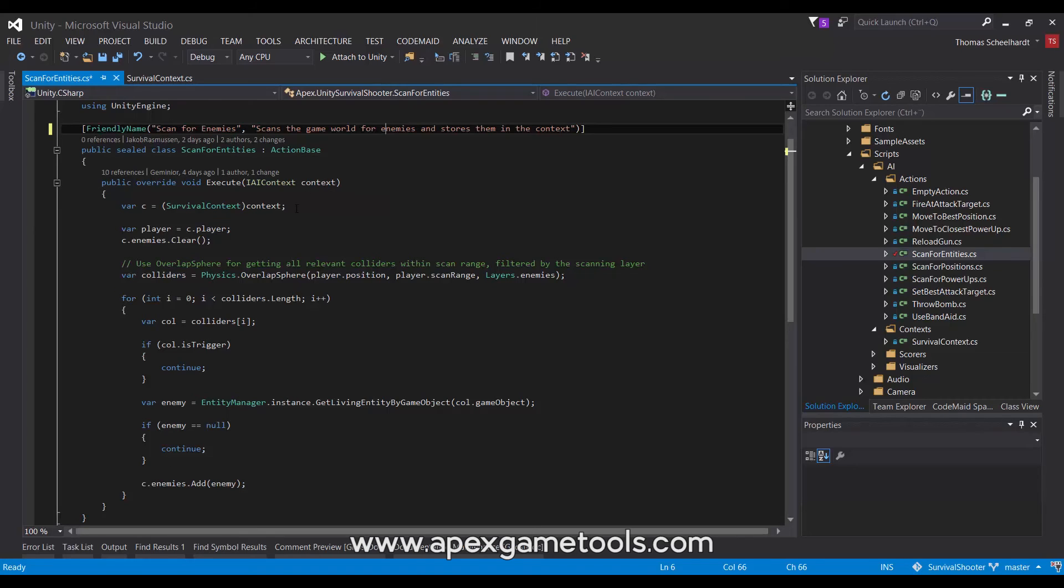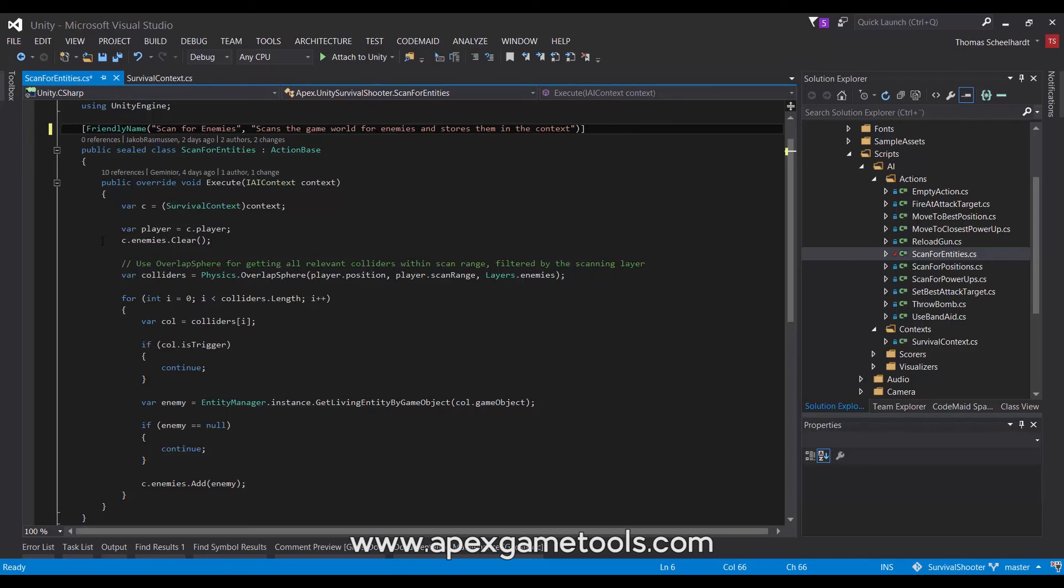In this case, we're actually not going to act on data in the context, but rather we're going to fill the context with data. So, this is what we do. In this case, we are going to manage the enemies list. So, we start by clearing the enemies list.